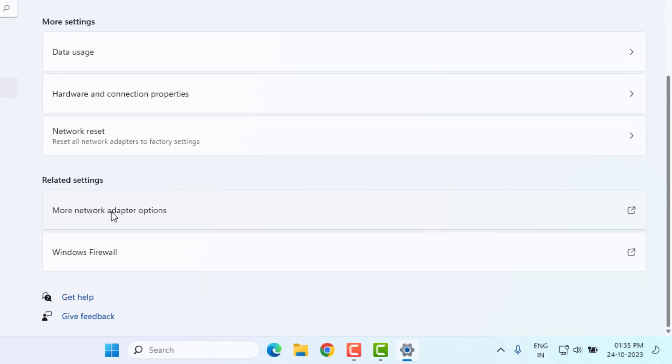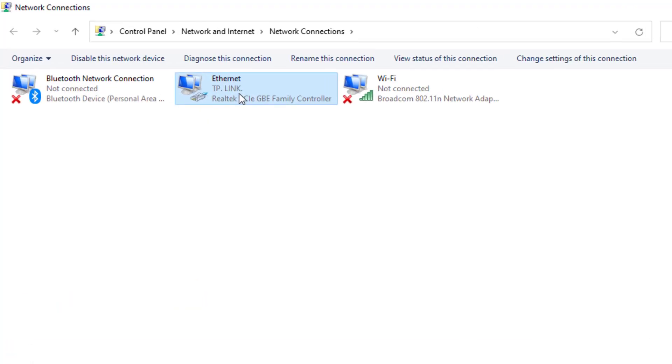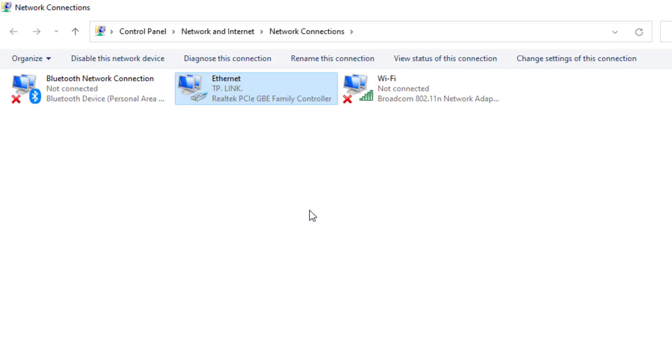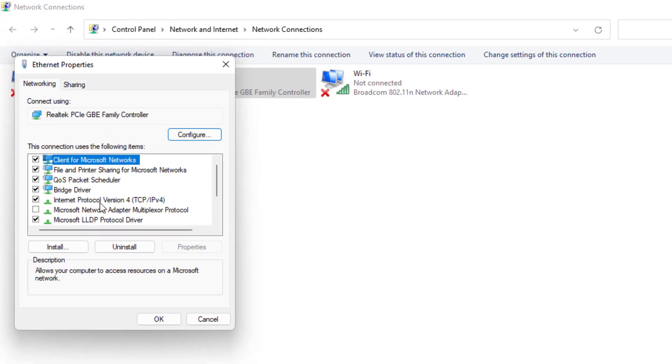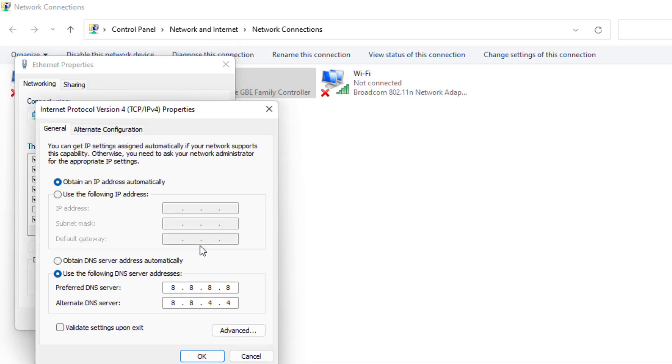Scroll down, click on More Network Adapter Options, and select the internet connection. Right click, click on Properties, and select Internet Protocol Version 4. Click on Properties and select 'Use the following DNS server.' For preferred DNS server, type like this.